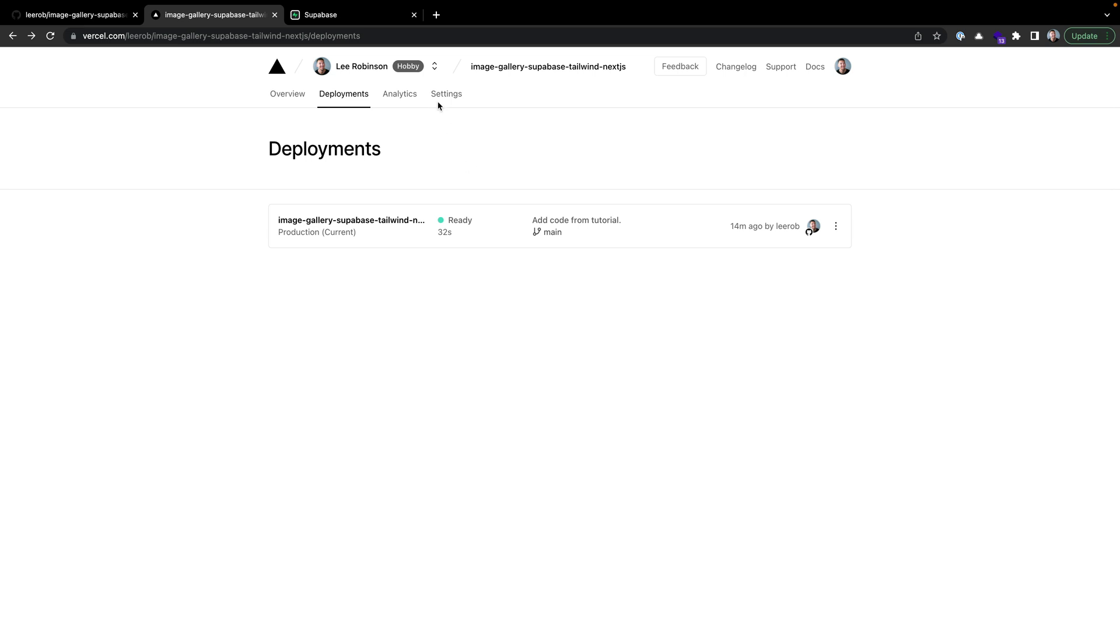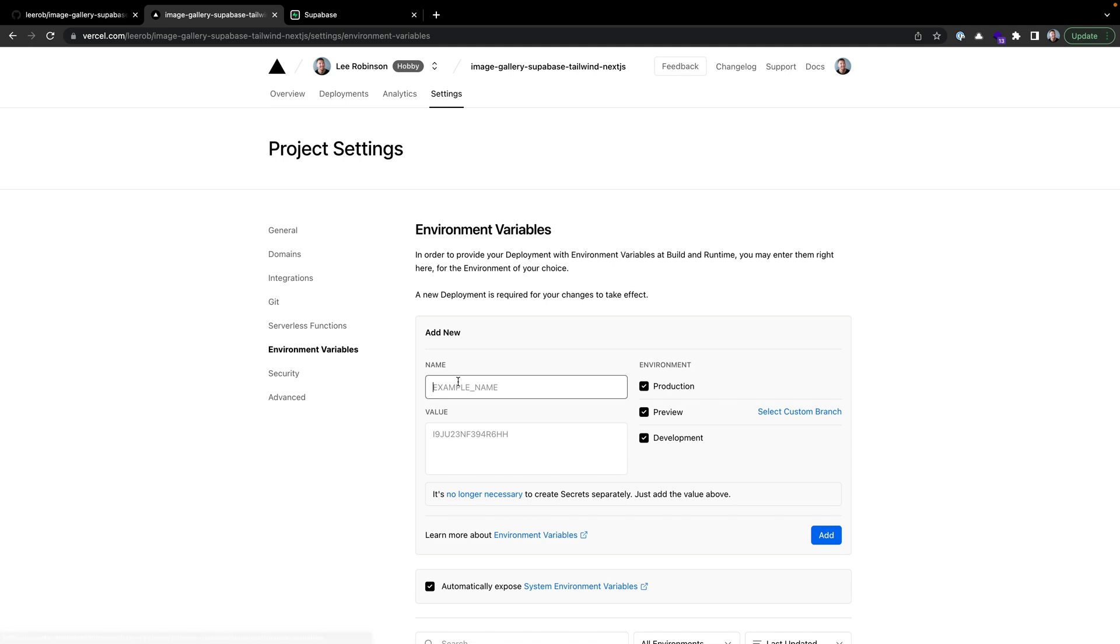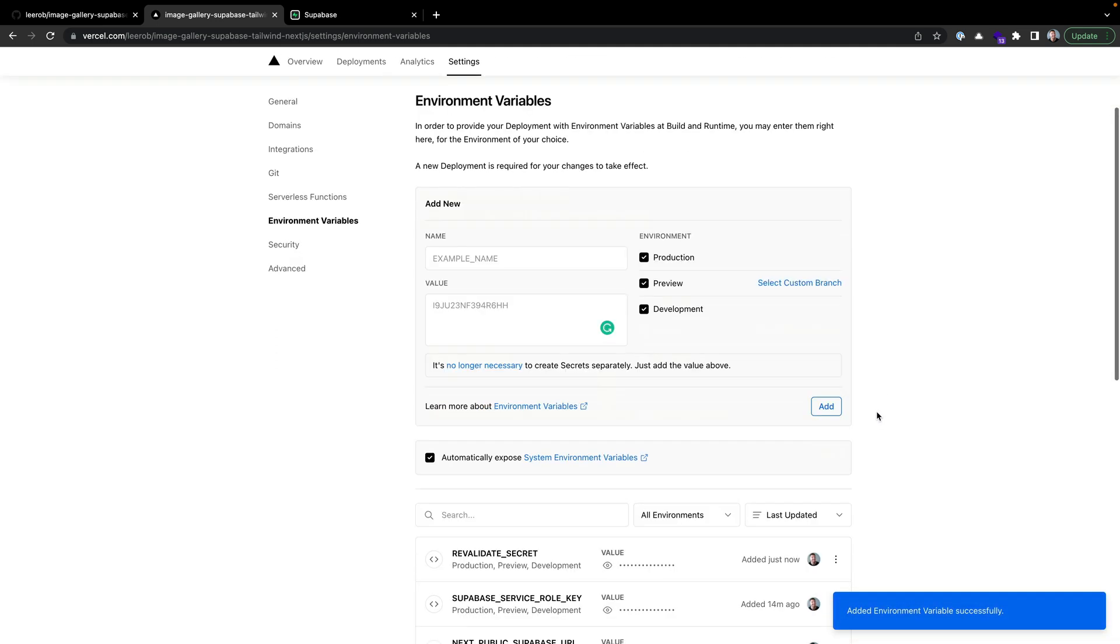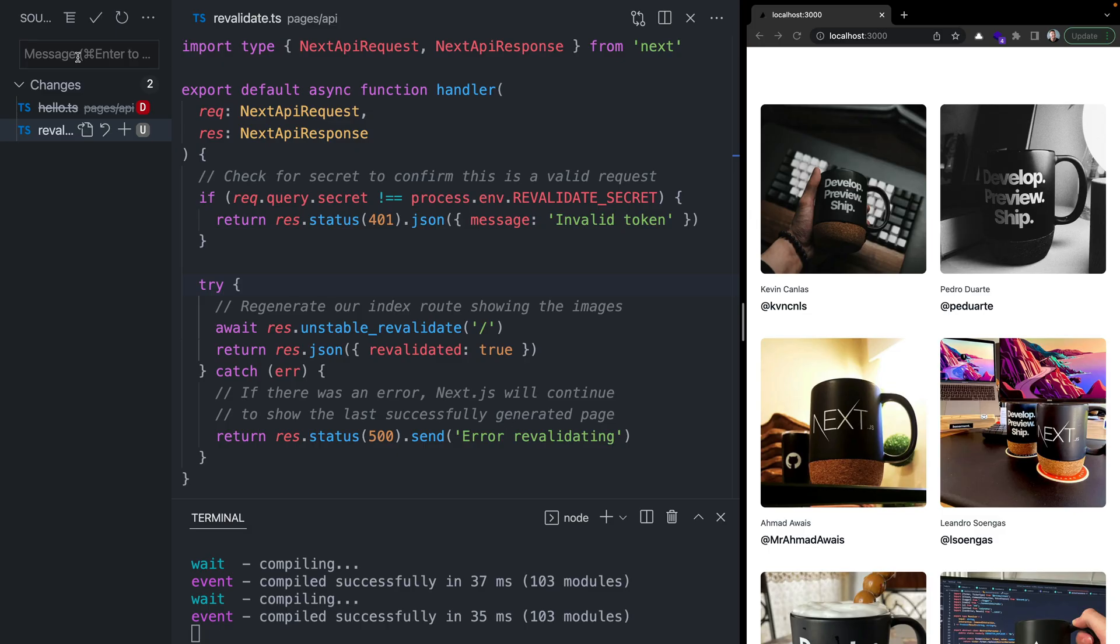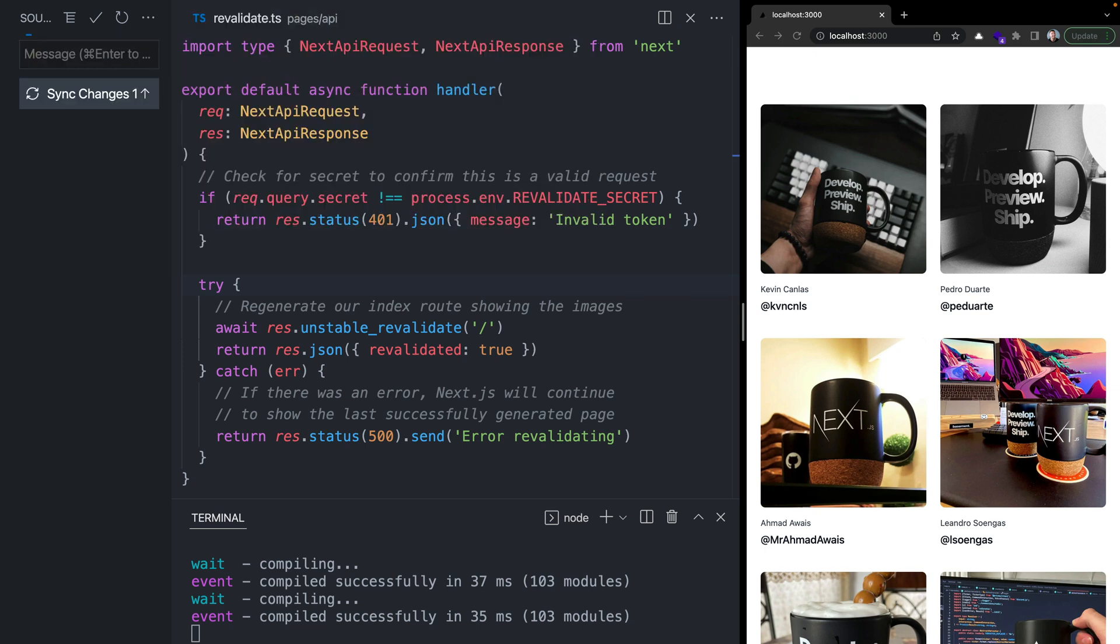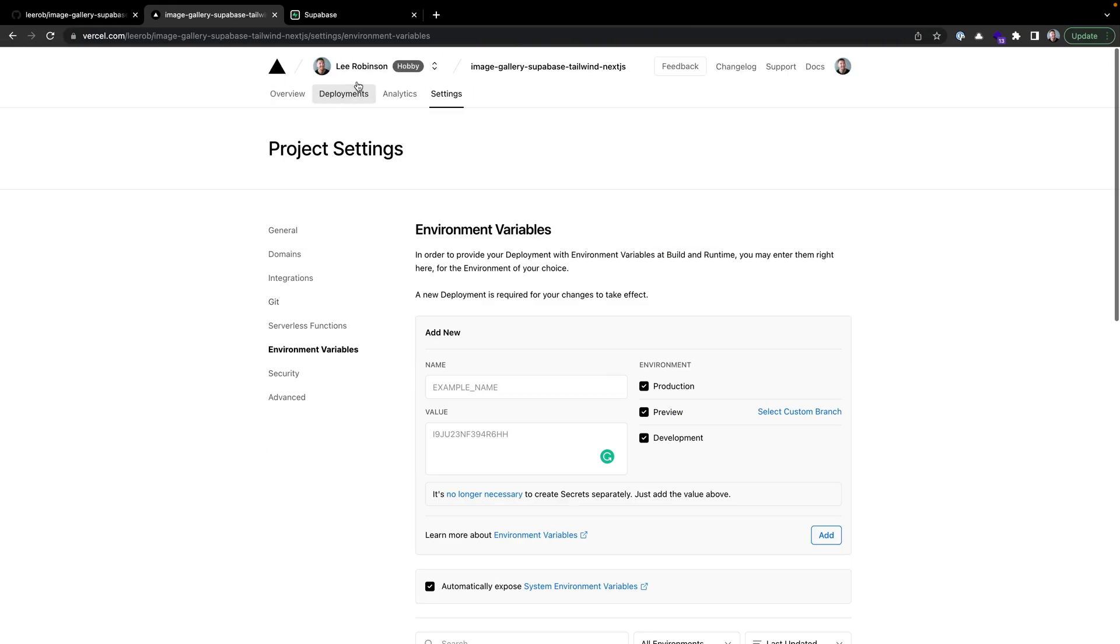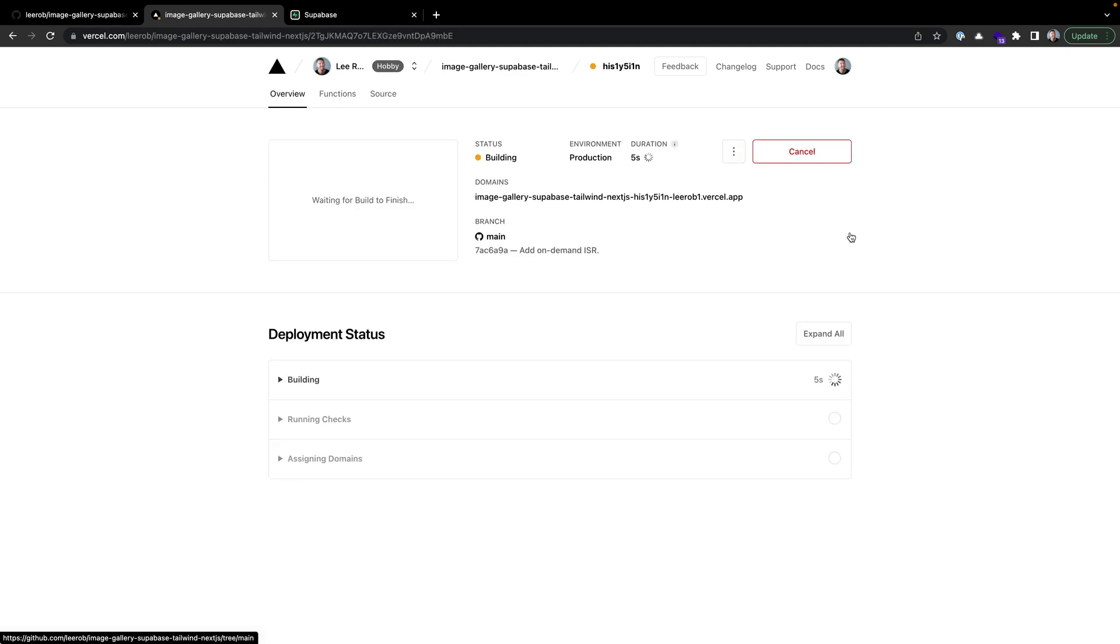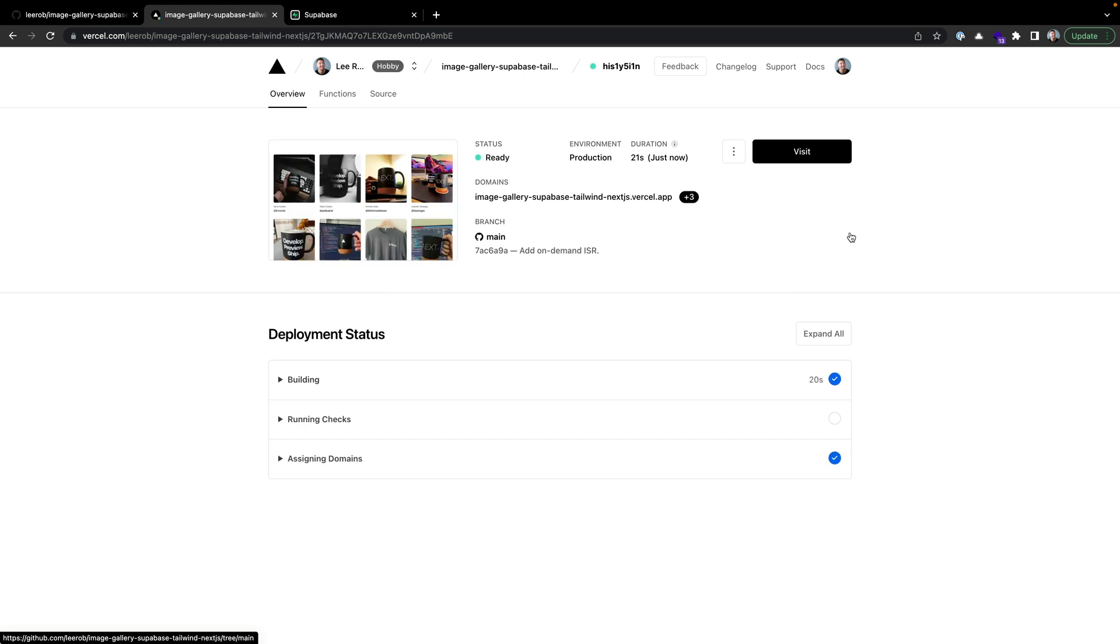Before we deploy, we should go back inside Vercel, go to our project settings, environment variables, and add that revalidate secret with the value of super secret and add it for all our environments such that the next time we deploy, we'll be able to use this value. In VS Code, we can make a new commit, add on-demand ISR, and push this up to our Git repository. That's going to automatically trigger a new build inside Vercel. This is going to add that new /api/revalidate route and use the environment variable we just created.